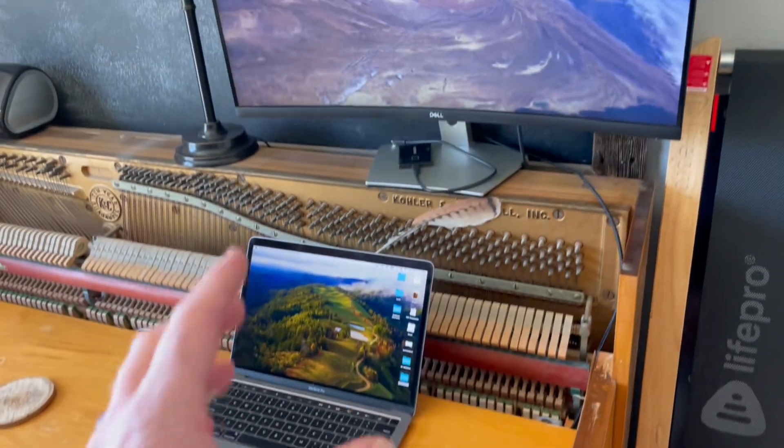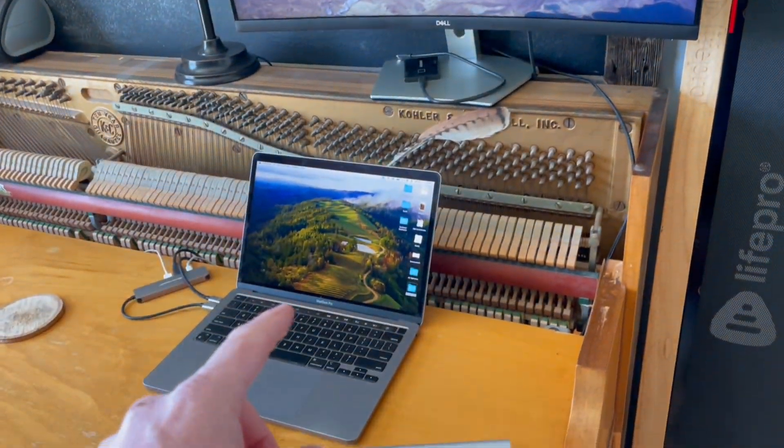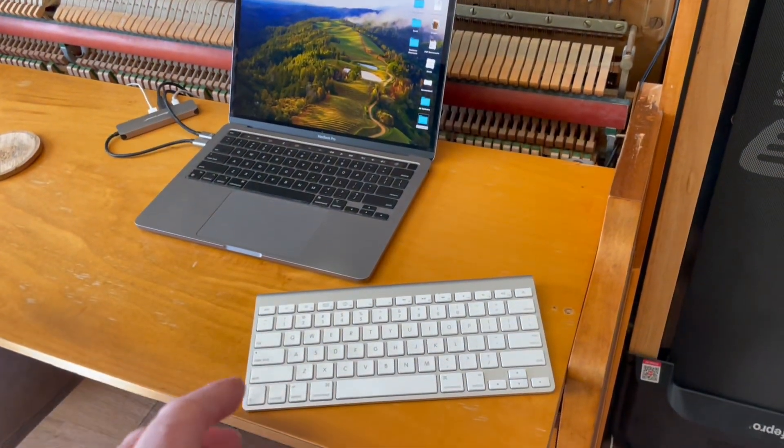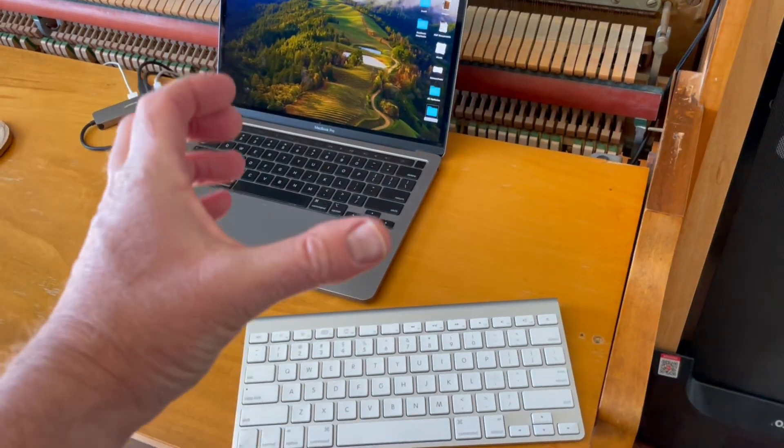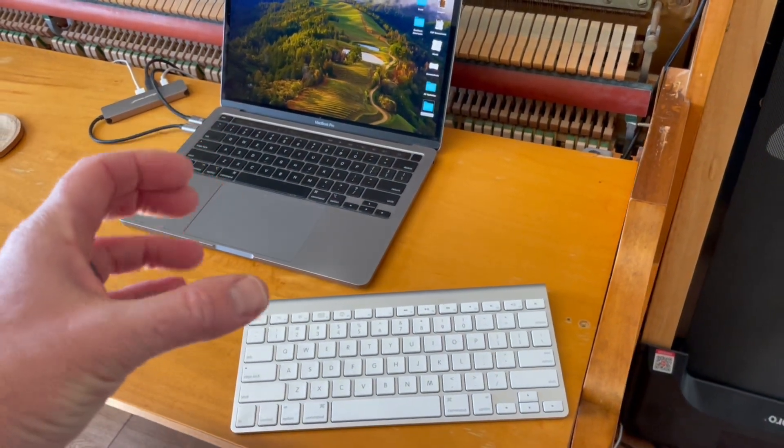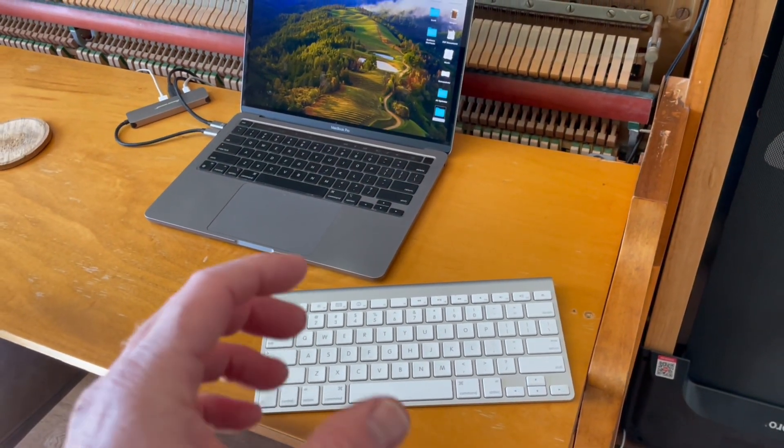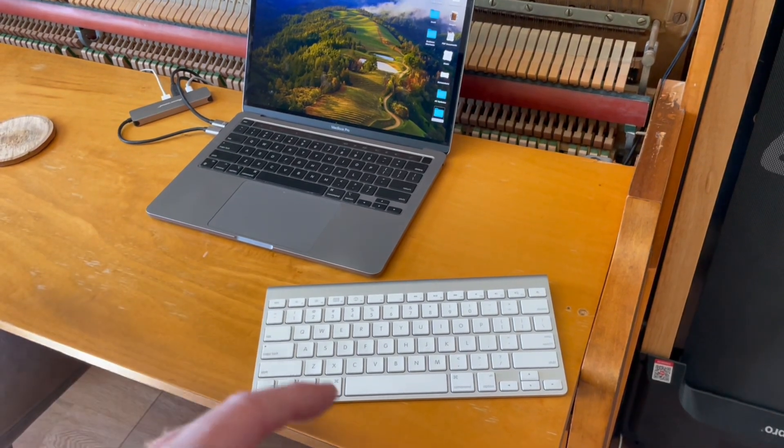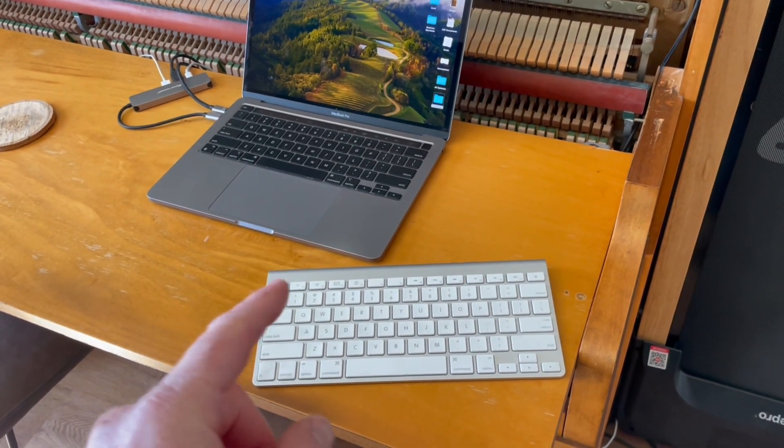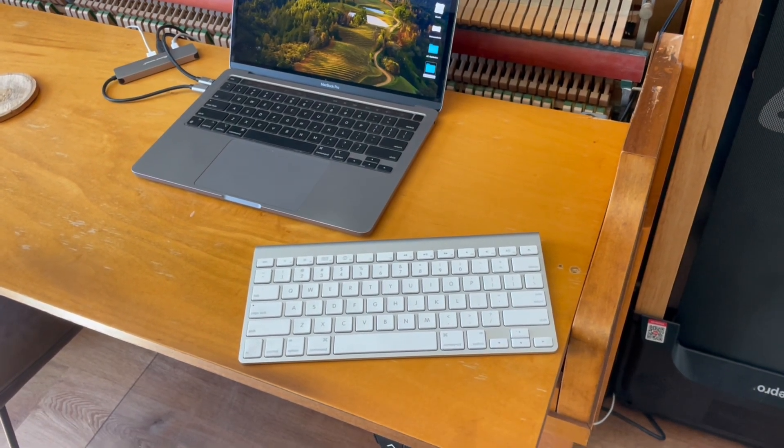Now again, I've got this setup where I use the external monitor with my MacBook Pro, but most people may want to try to use this if they've got a little Mac Mini or any kind of other external device that you want to connect to using this Bluetooth keyboard.